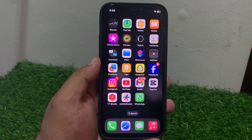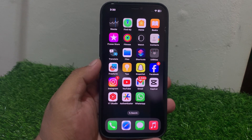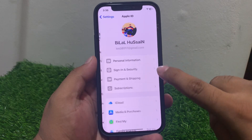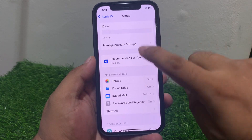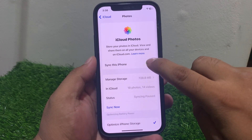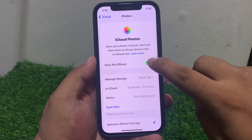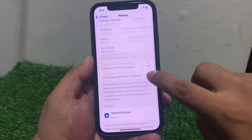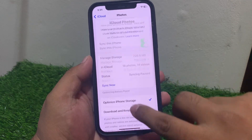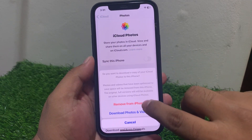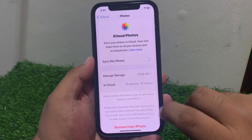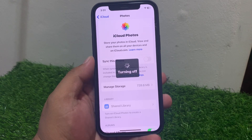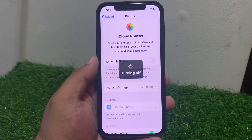If solution number four is not working, apply solution number five. Solution number five is deactivate storage optimization for iCloud Photos. Tap on Settings, tap on Apple ID, tap on iCloud, tap on Photos. Turn off the option to remove photos from iPhone and fix your problem.